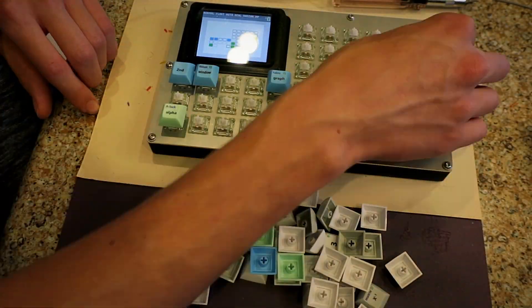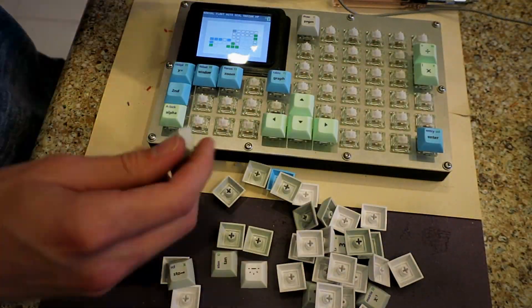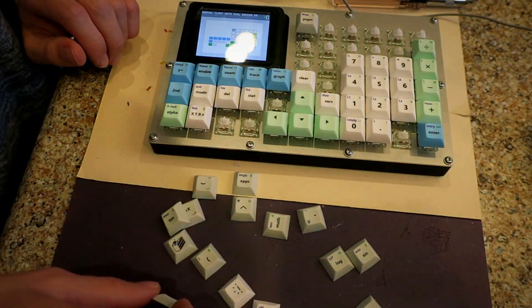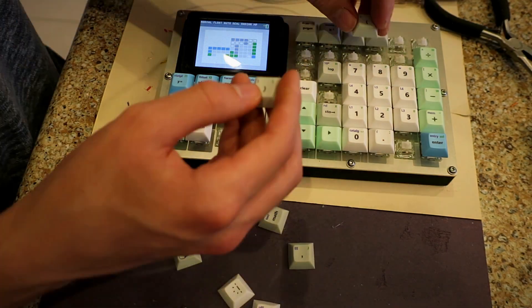Just adding the keycaps, some rubber feet, and the battery meant the kit was fully assembled and ready for use.